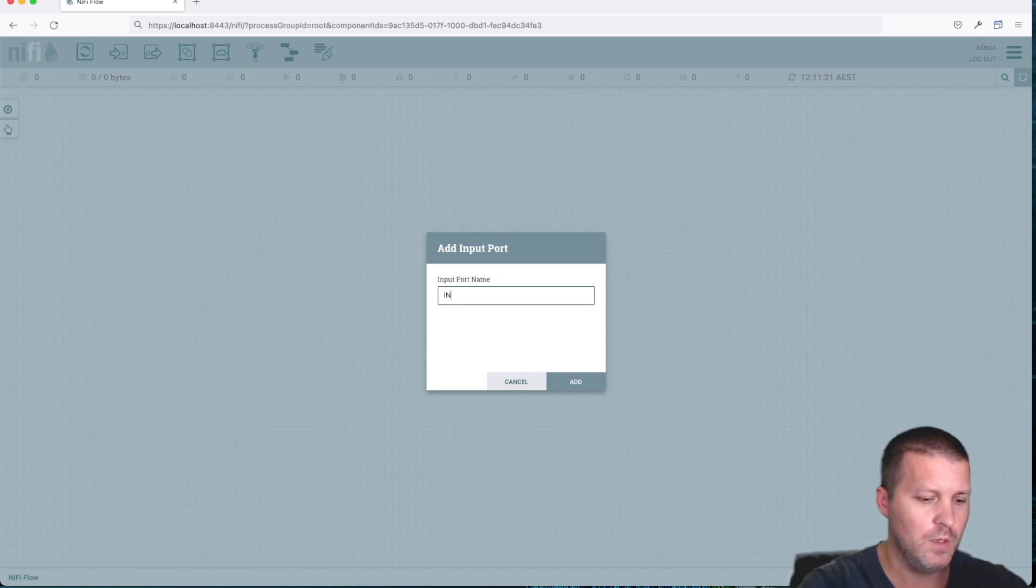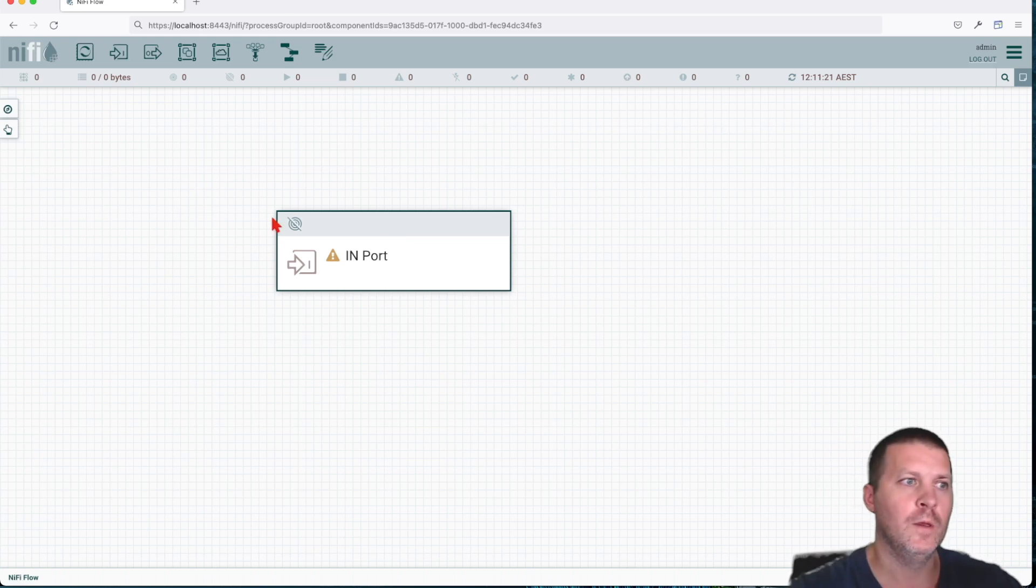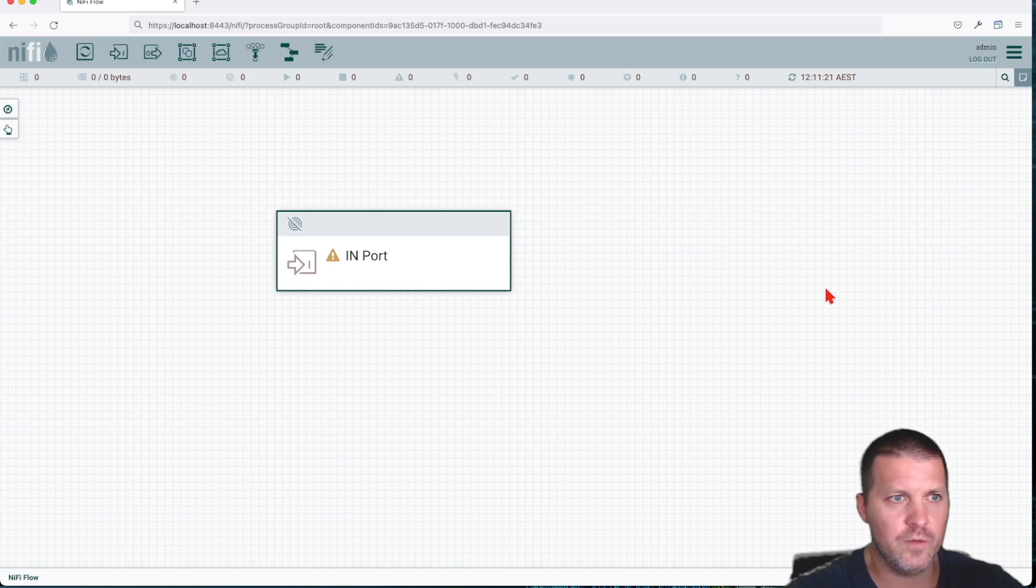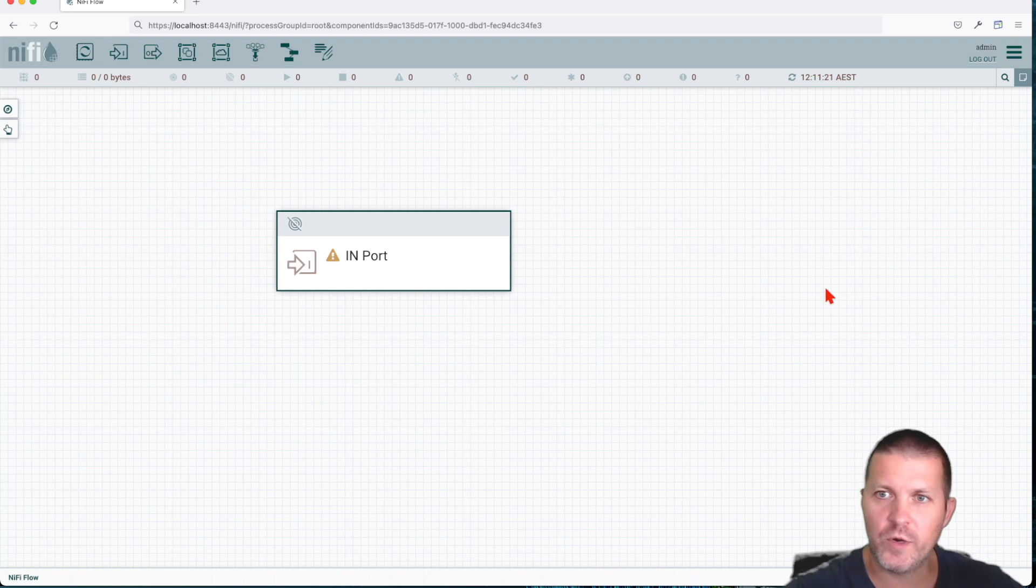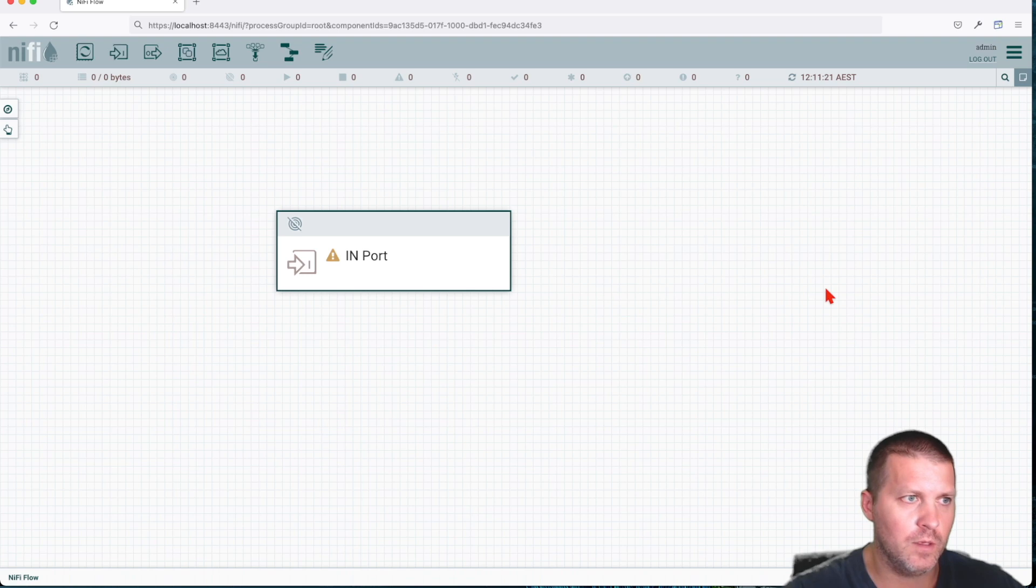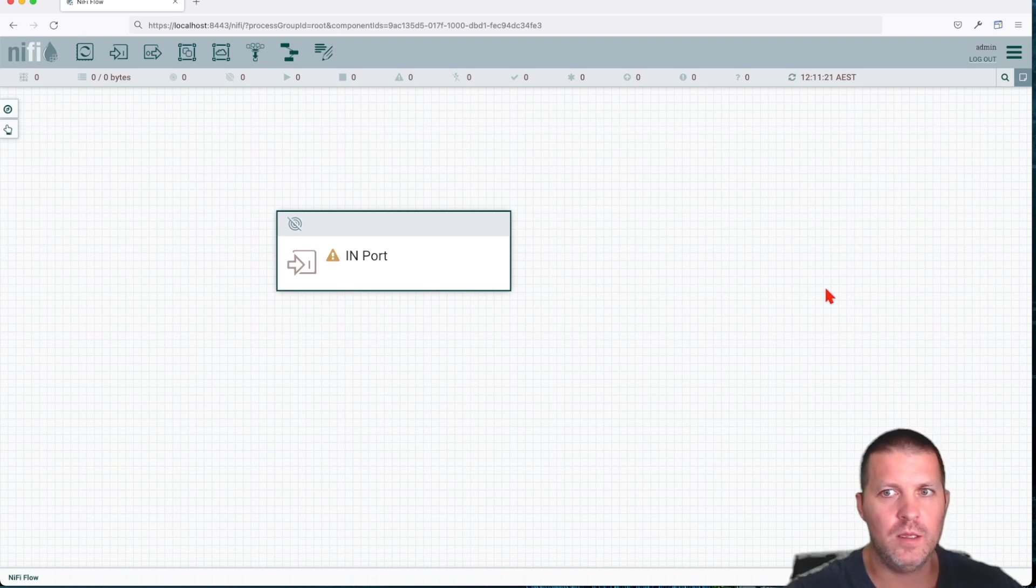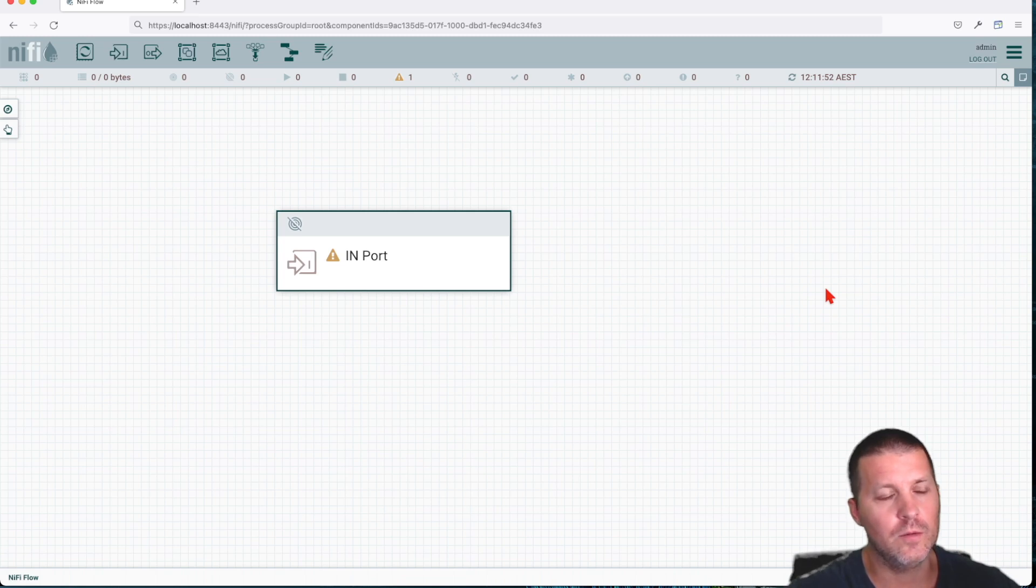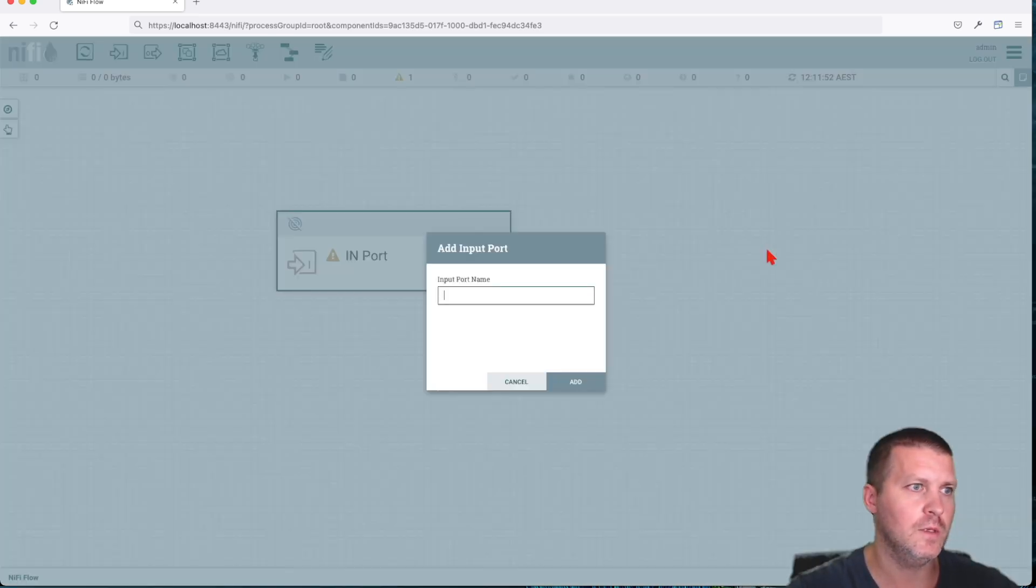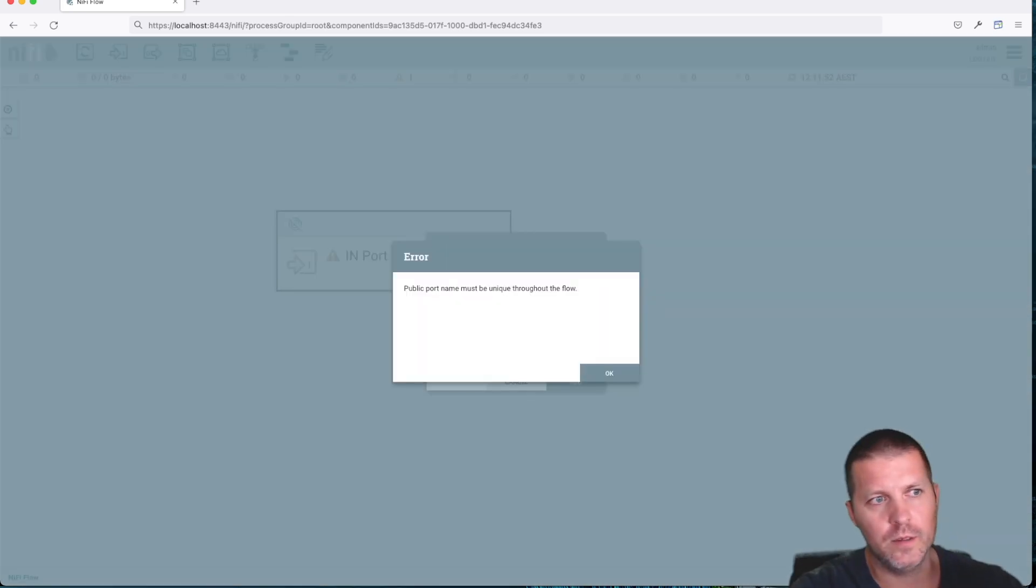Now, what are input ports used for in NiFi? They act as a mechanism for transferring data into a process group. When an input port is dragged on the canvas, you're going to get prompted with the name, and they might have input ports. That's one key feature and requirement: they have to be unique in name.